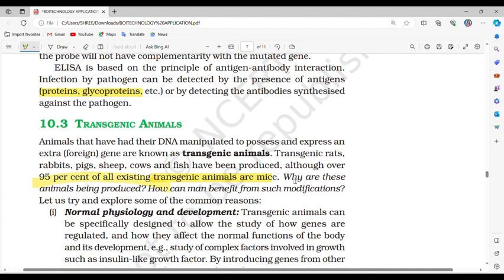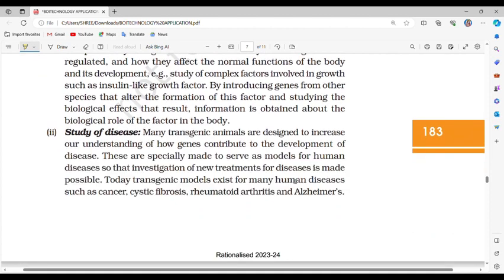First, normal physiology and development: transgenic animals can be specifically designed to allow the study of how genes are regulated and how they affect the normal functions of the body and its development — for example, the study of complex factors involved in growth such as insulin-like growth factor. Second, study of disease: many transgenic animals are designed to increase our understanding of how genes contribute to the development of disease. They serve as models for human diseases such as cancer, cystic fibrosis, rheumatoid arthritis and Alzheimer's.